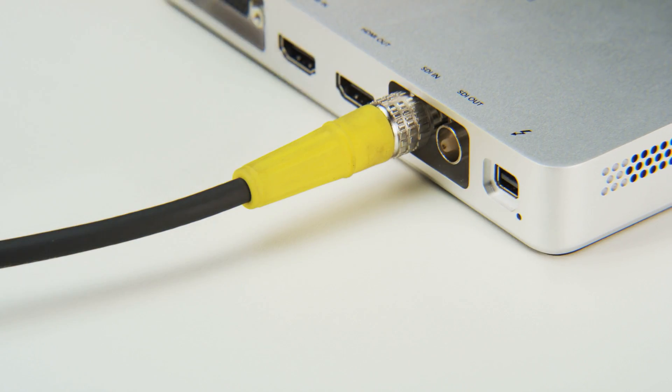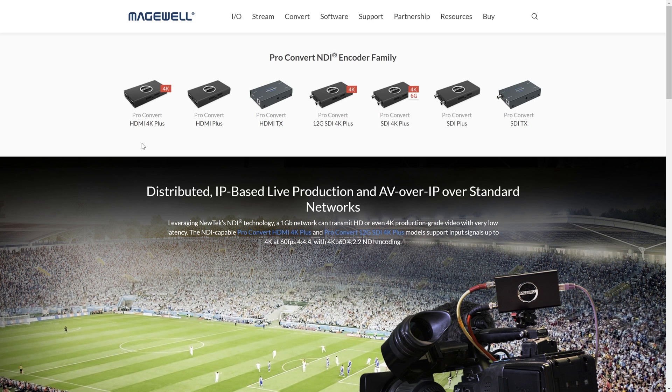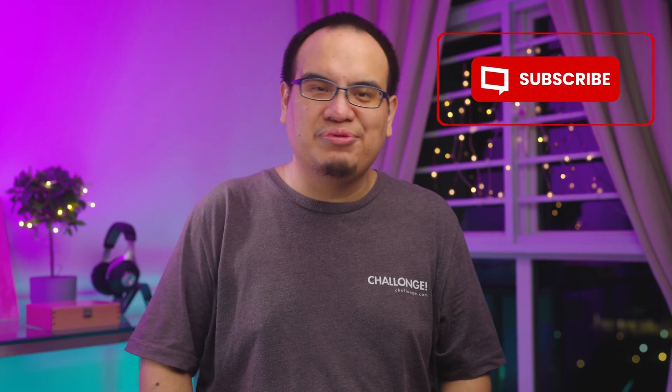Ironically enough, there's actually NDI capture cards. So if you wanted to do a crazy setup where in your living room is your gaming setup and you go there, then your streaming PC's in a different room, you could actually do these as long as they're all connected to the same network. It's pretty nifty.